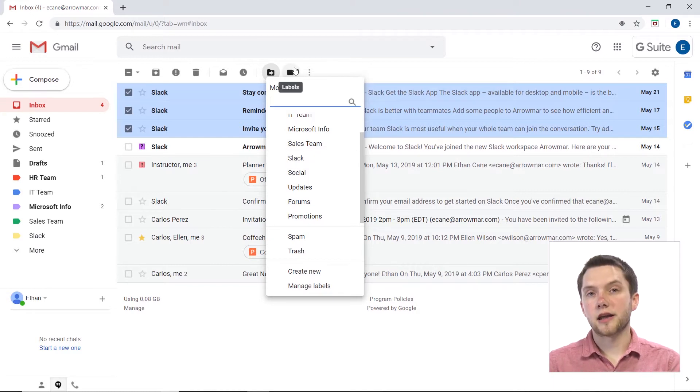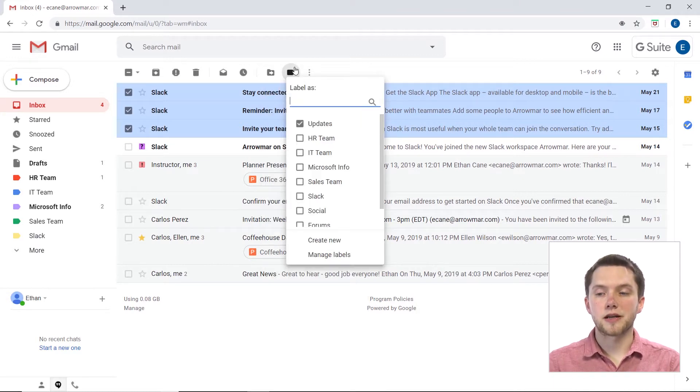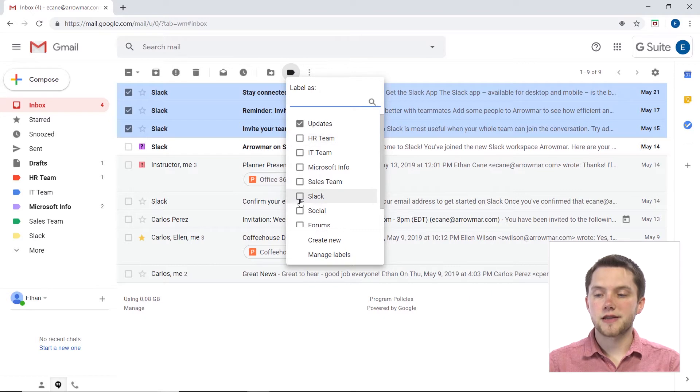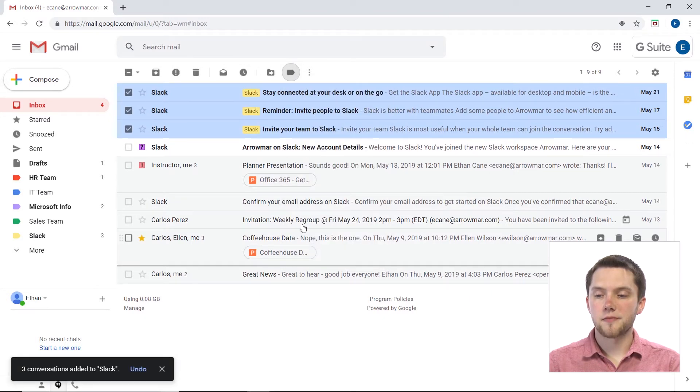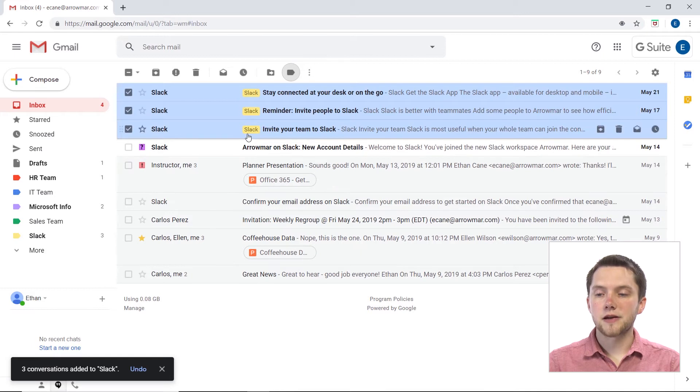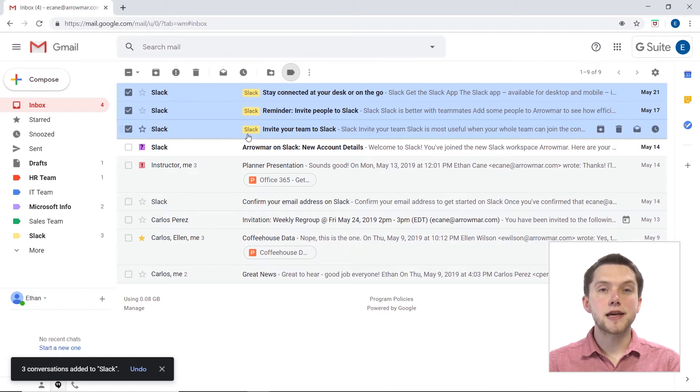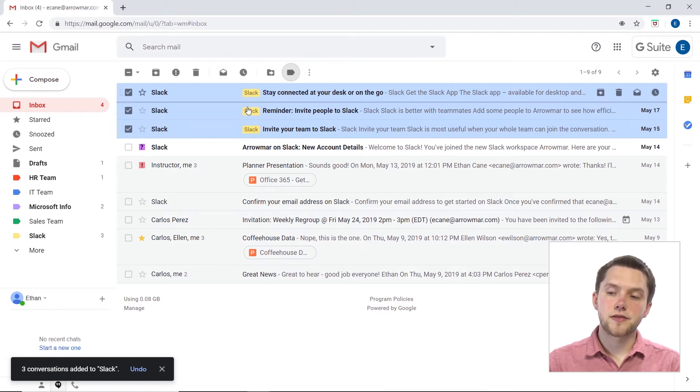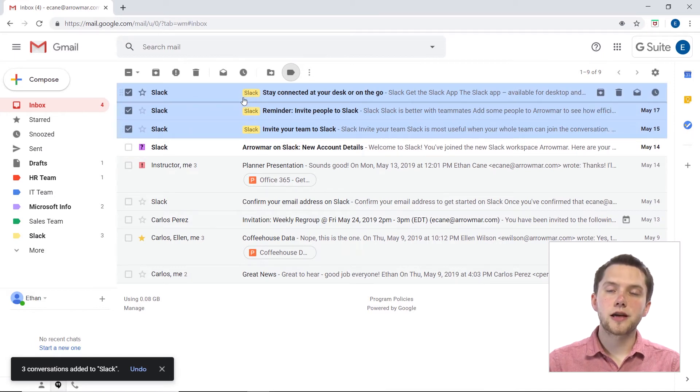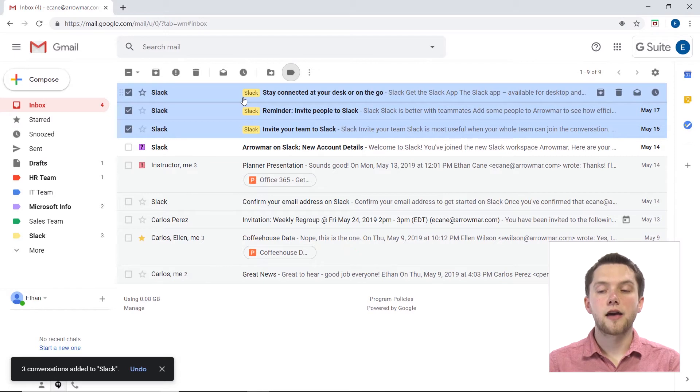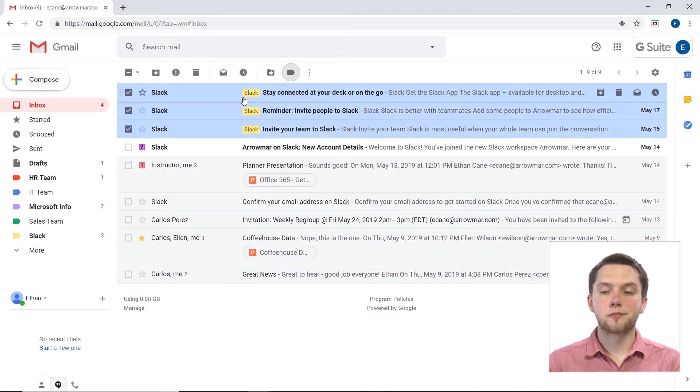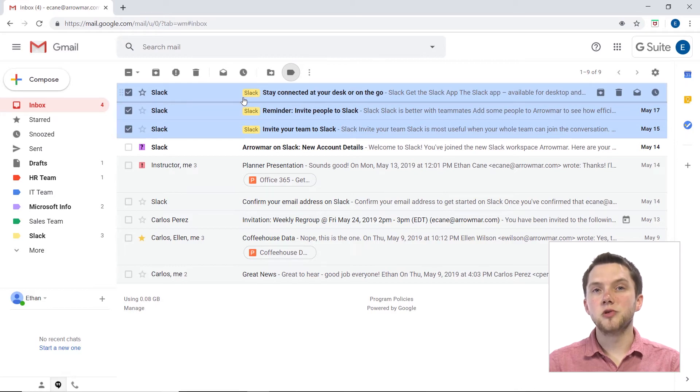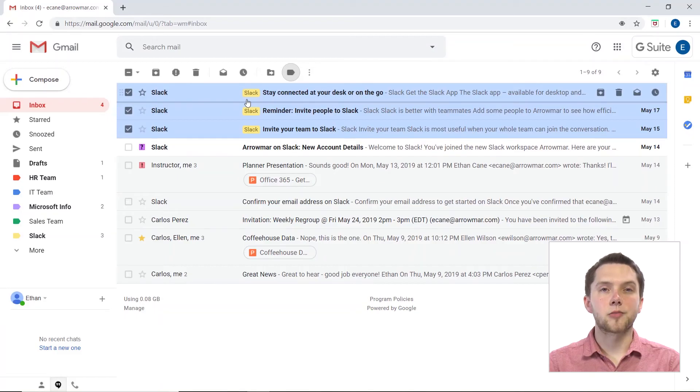If I were to, on the other hand, click on the Labels button up here, and just go and give these the label of Slack by selecting this and clicking Apply, you'll see now that while they'll stay in my inbox, there'll be a little yellow label here that says Slack, which notifies me that these are actually belonging to the Slack label. Now, I personally like to move things into those folders so that it doesn't clog up my inbox, but if you want another way to just organize all of your materials but keep them in one place, you could just add a label without moving the items.